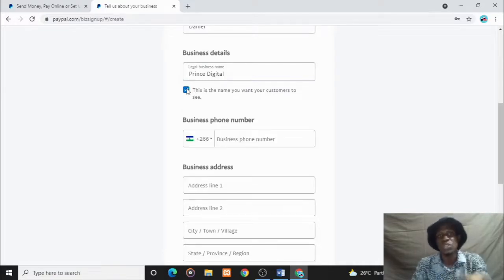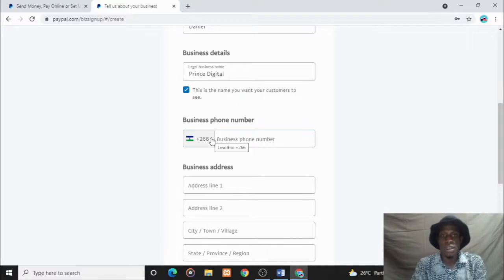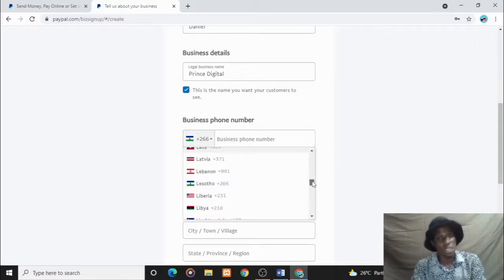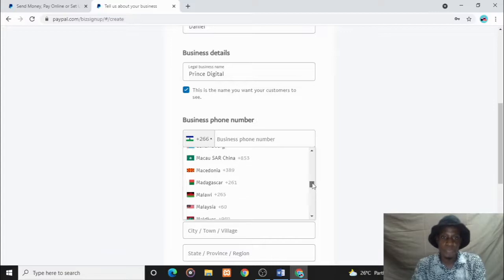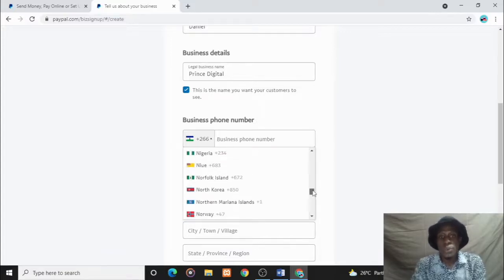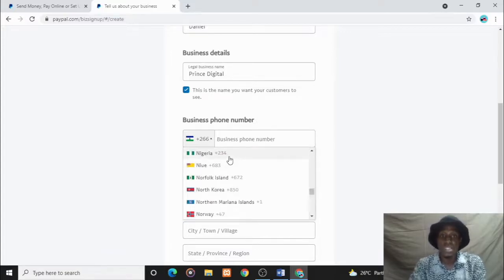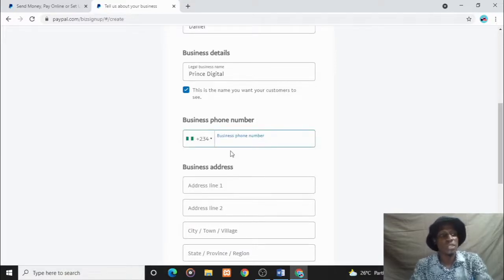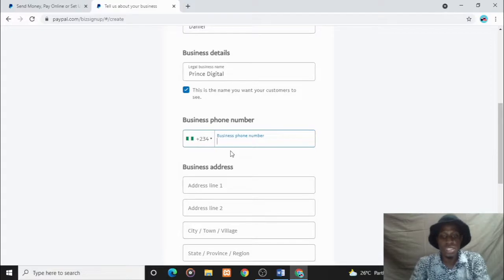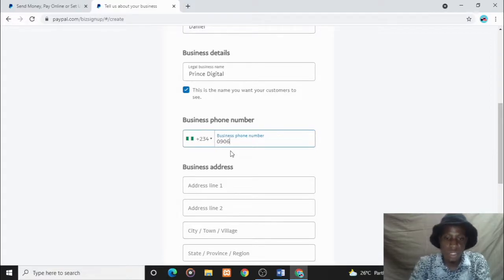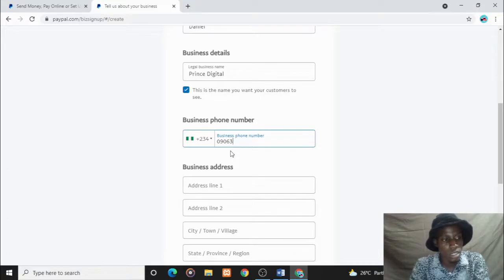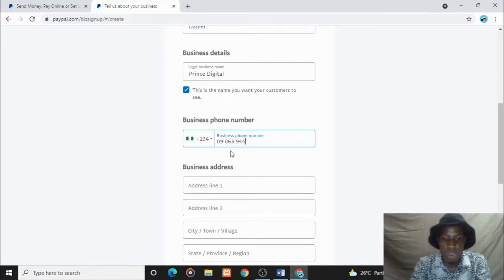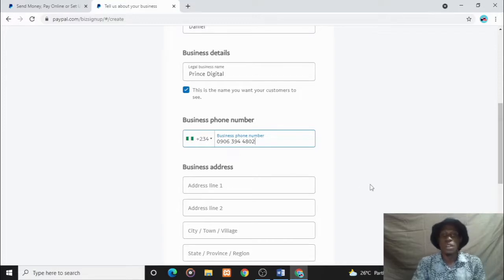You have to put a phone number. Over here you don't have to put a Lesotho number. Your business is in Nigeria, so you're creating your account in Nigeria, so put your correct details. Let's put a number here: 639944802. Your business address - maybe number one Redemption Streets.